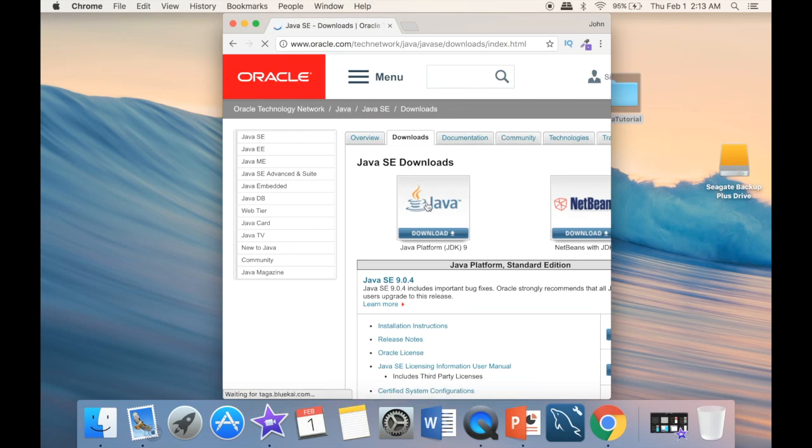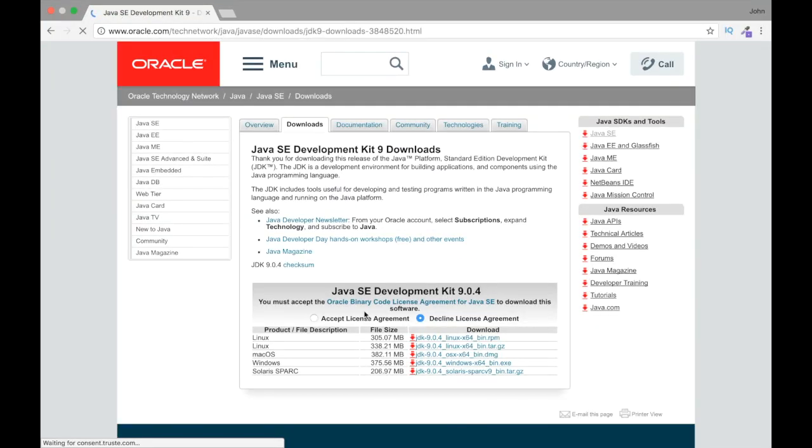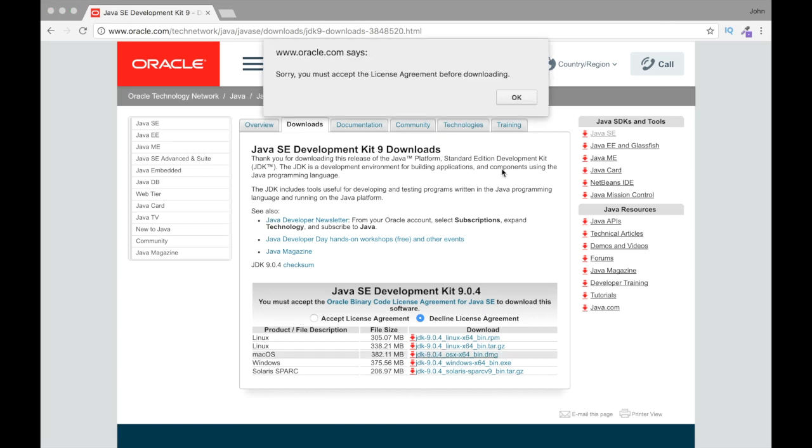And we can just go to Java Download here, and we can make it bigger if you want. And then we click here, and now since I'm using the Mac, I need to download this one. And obviously, if you're using Linux or Windows, you would need to check these options.